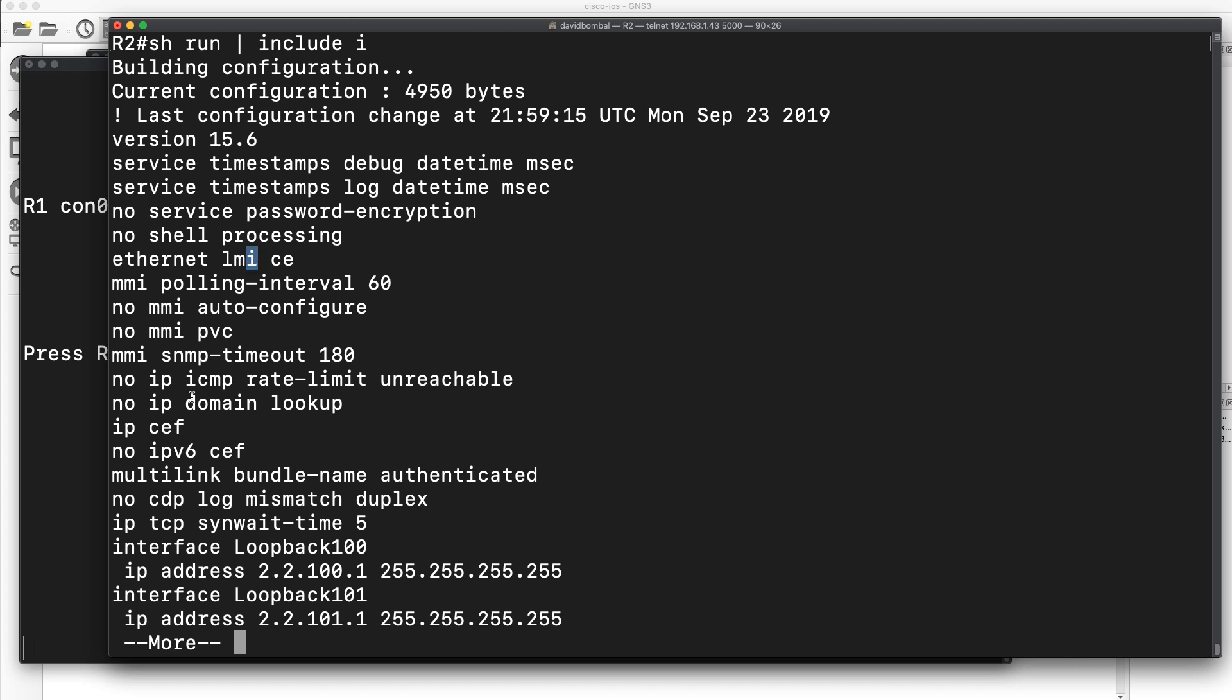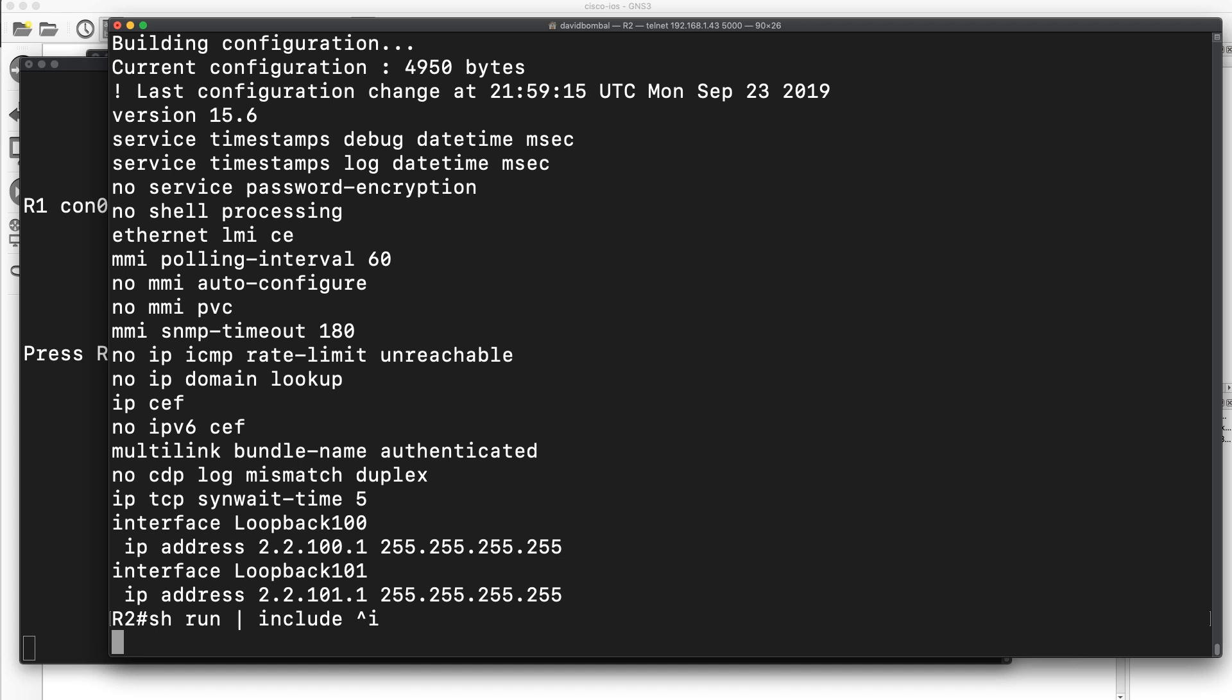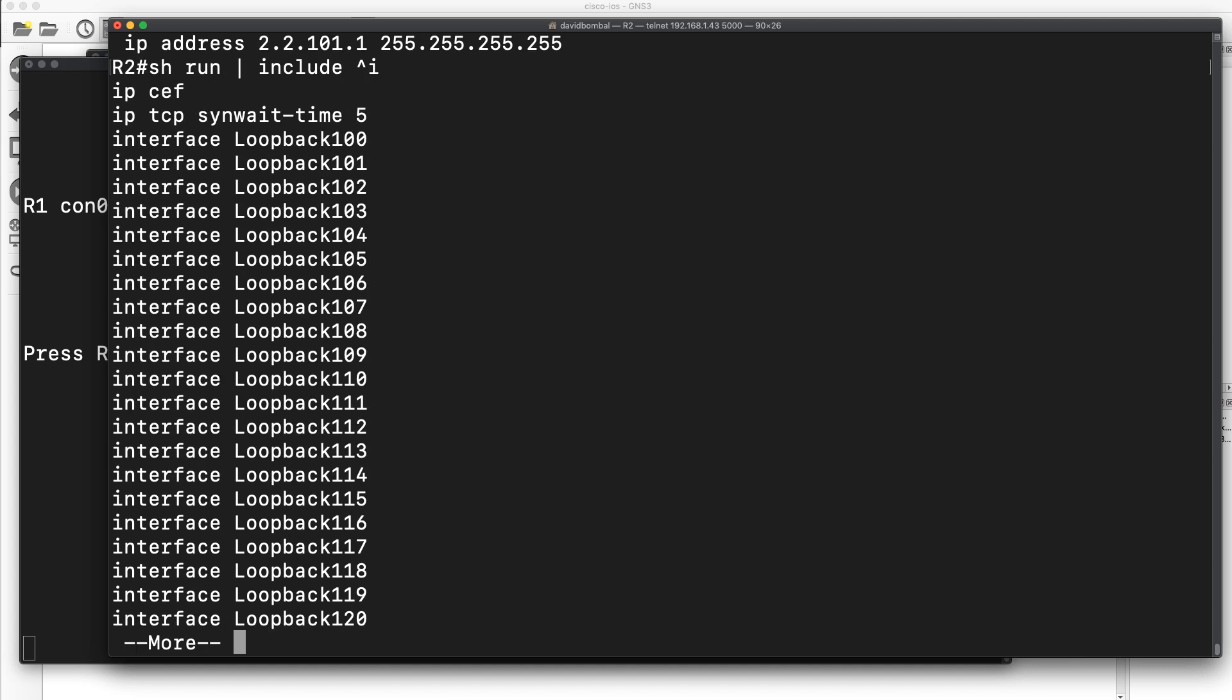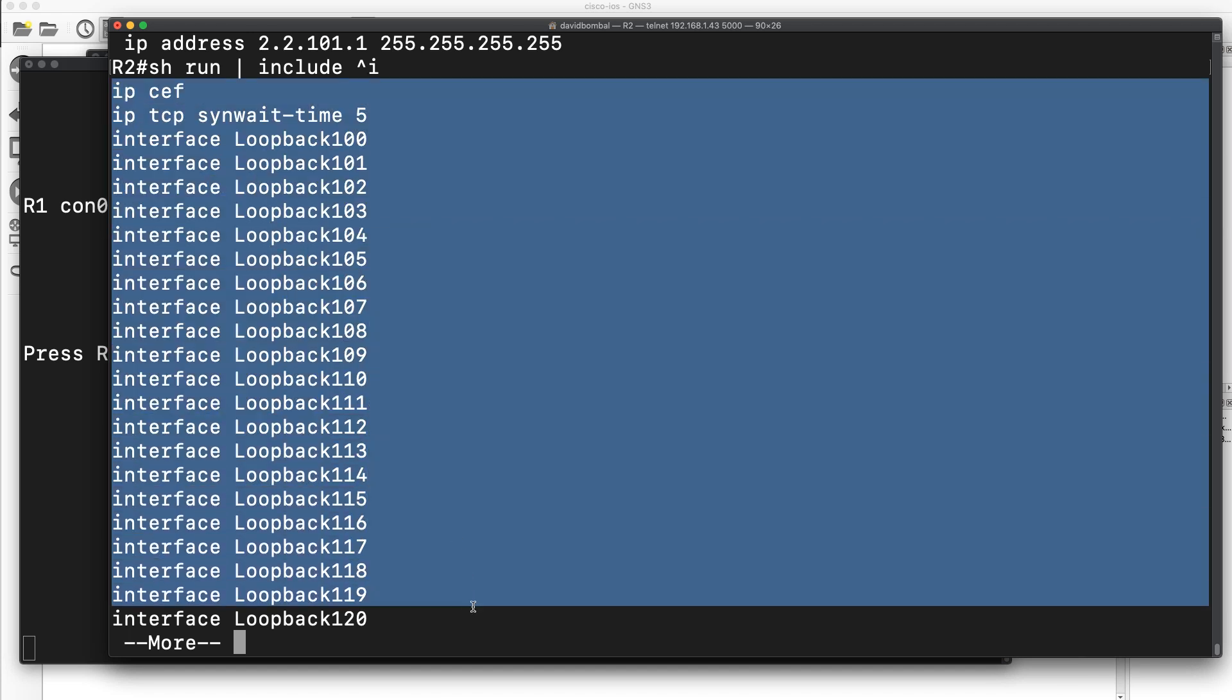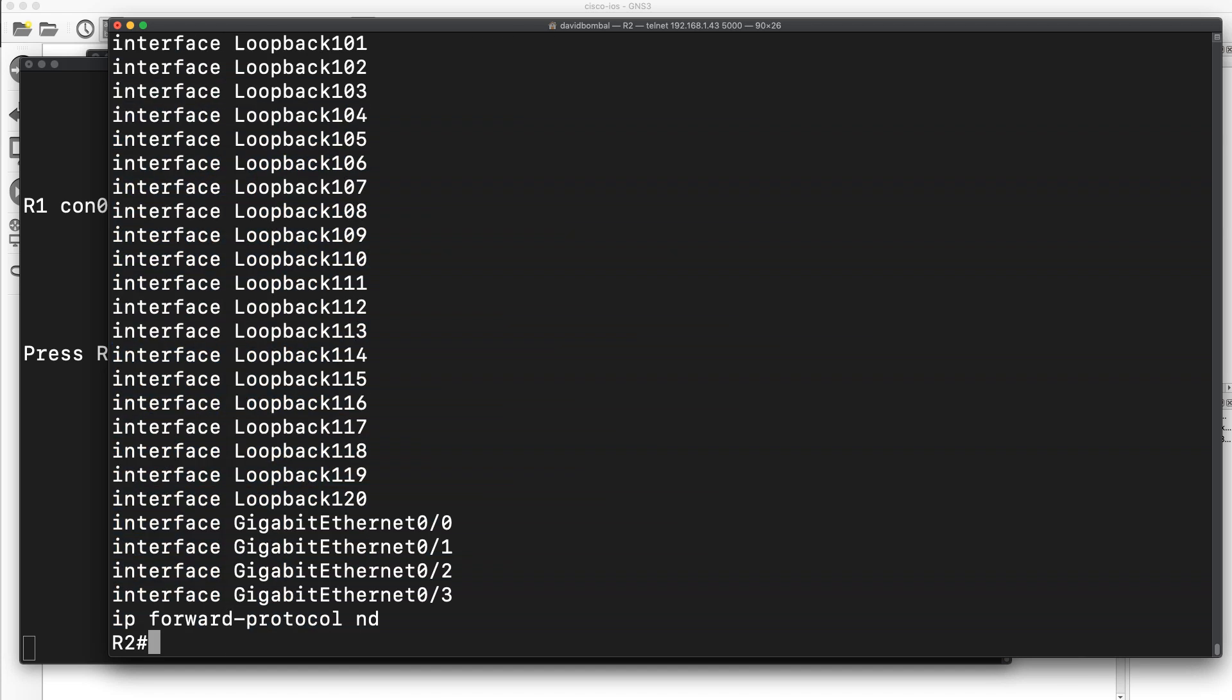a whole bunch of I's displayed in the configuration. But I could say only show me lines that begin with I. Caret means beginning of line, basic regular expression. So all of these lines in the output begin with I, as you can see over there.